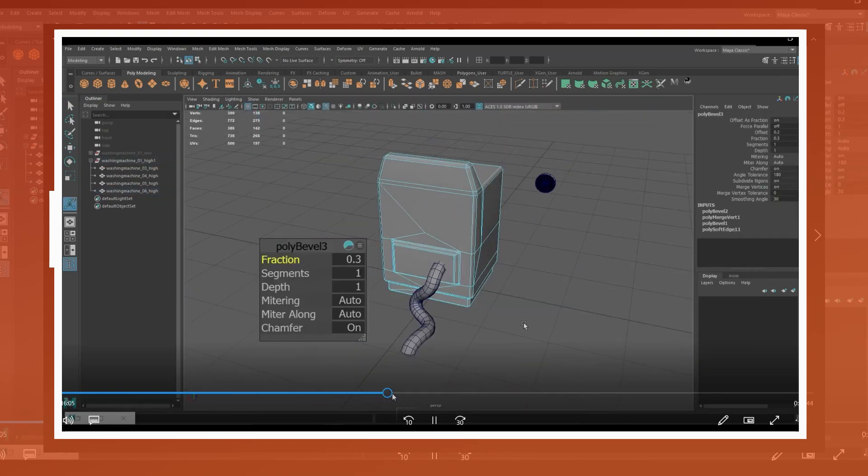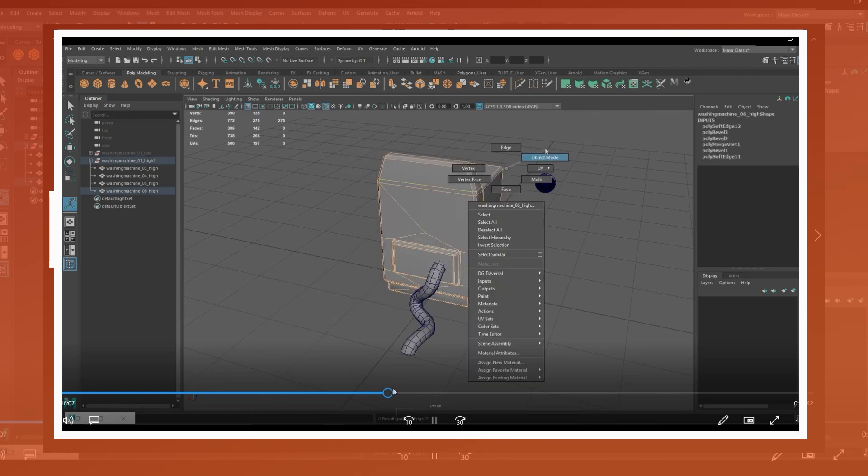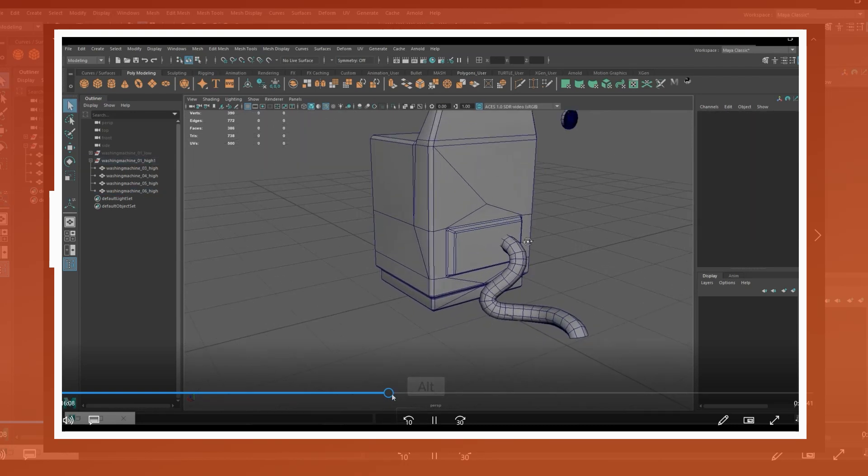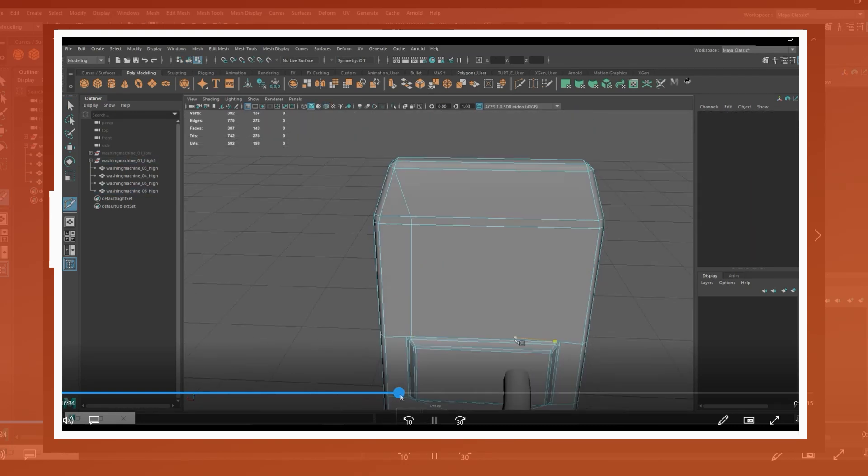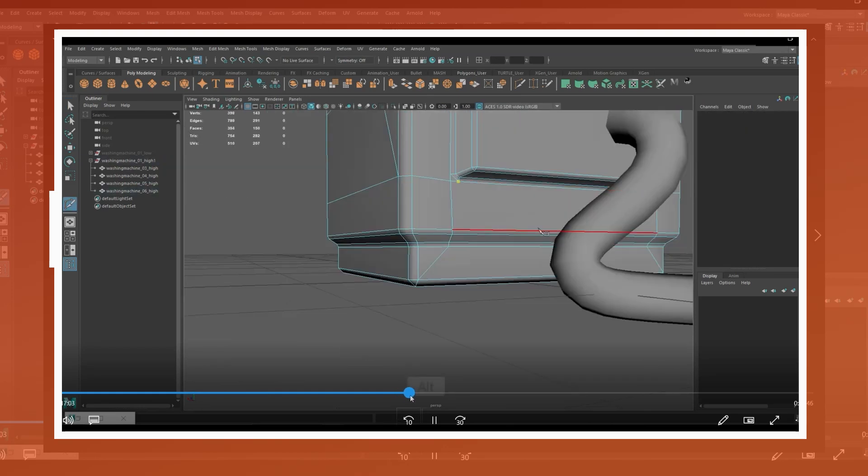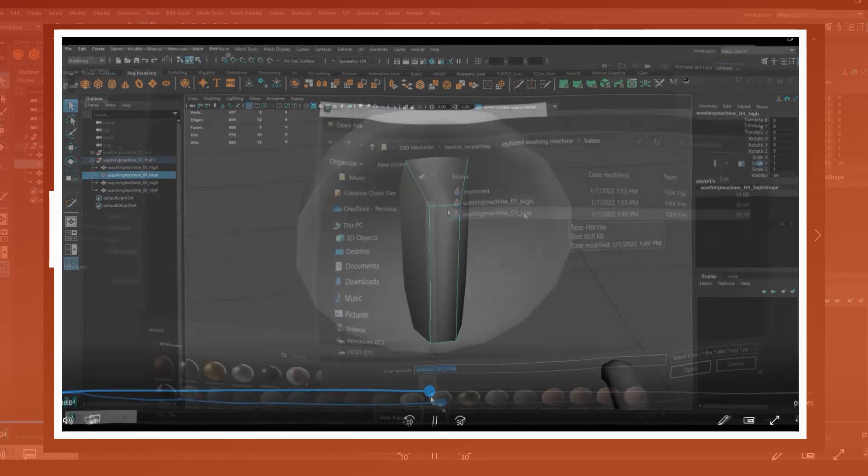For the high poly model, I duplicated the original low poly folder, renamed the files to use the suffix underscore high, and beveled some of the geometry.